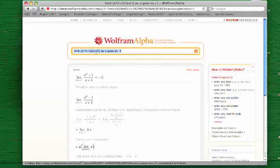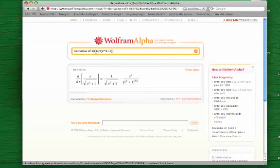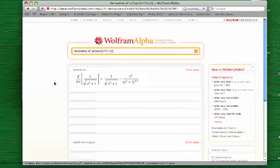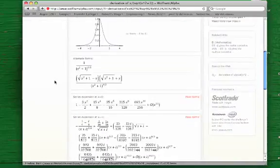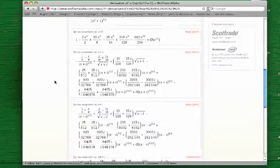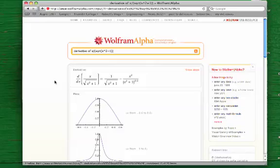We'll also do derivatives. Here's a fairly complicated derivative: let's say we want to take the derivative of x divided by the square root of x squared plus 1 with respect to x. It will come back and give me the derivative and several other things as well — plots, alternate forms, all kinds of fascinating-looking mathematical output.